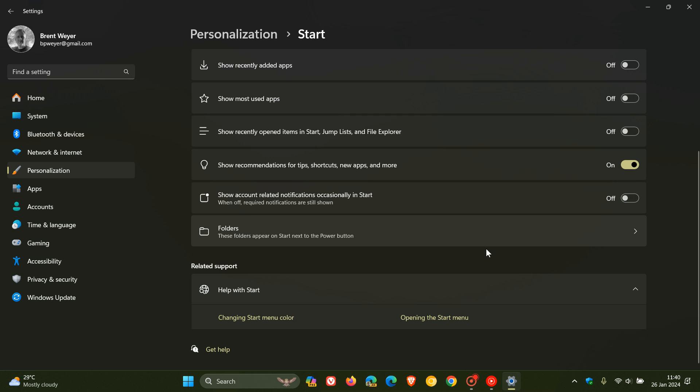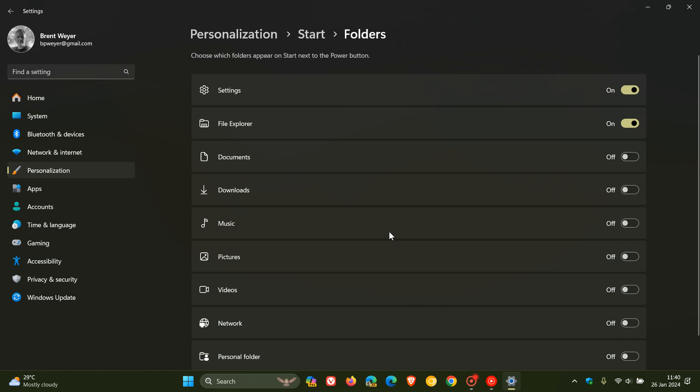For Windows 10, this will be a link at the bottom of the Personalized Start page, where you can choose which folders appear on Start next to the Power button. You can see I've toggled on File Explorer.